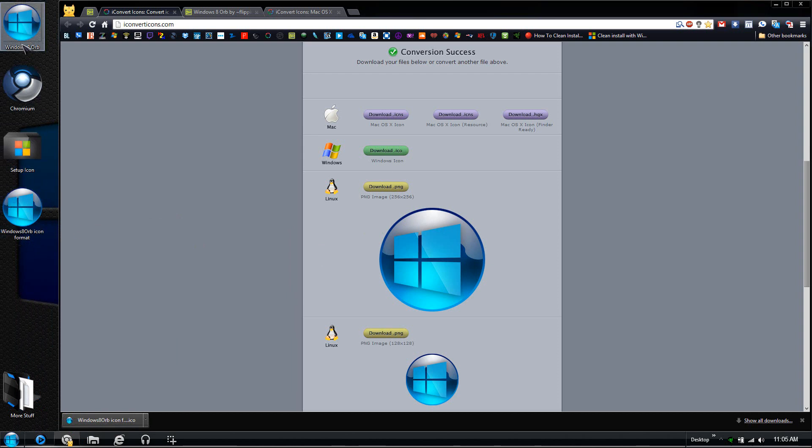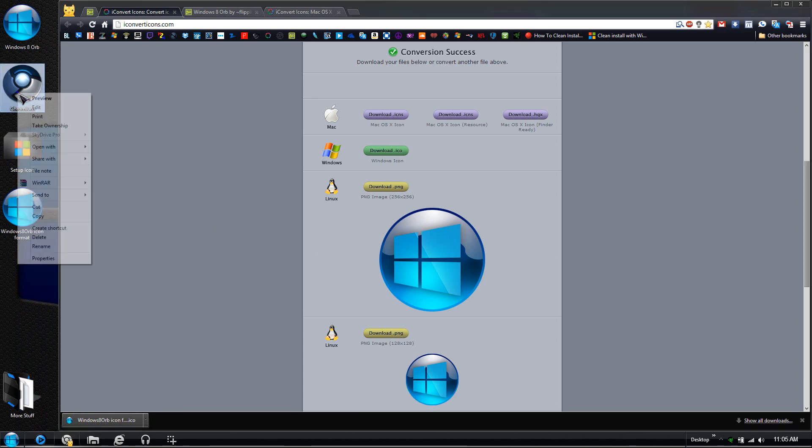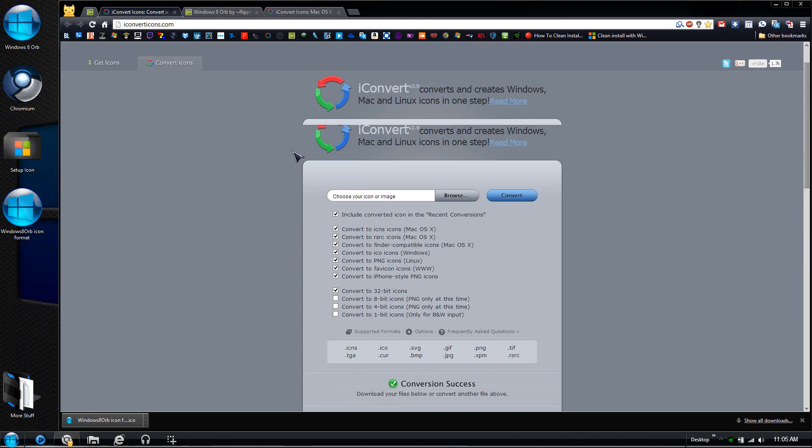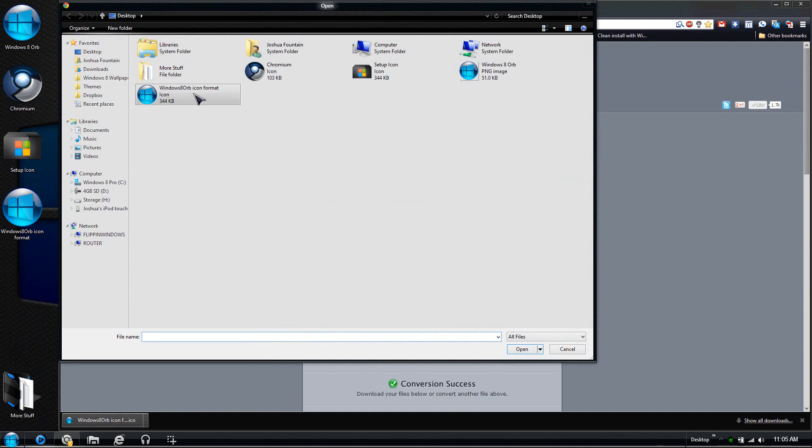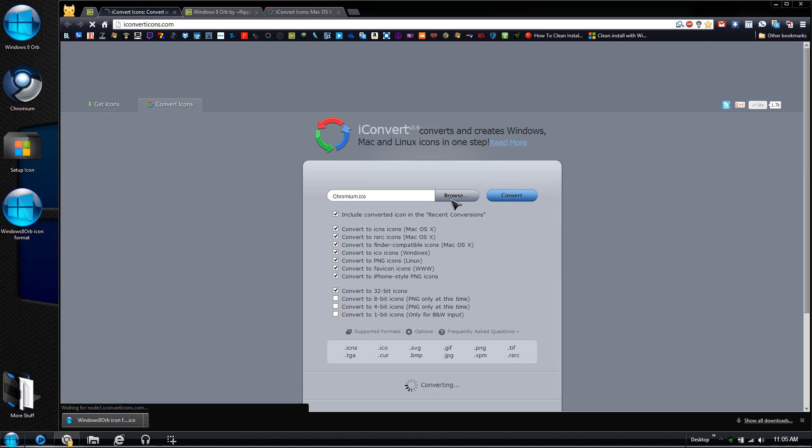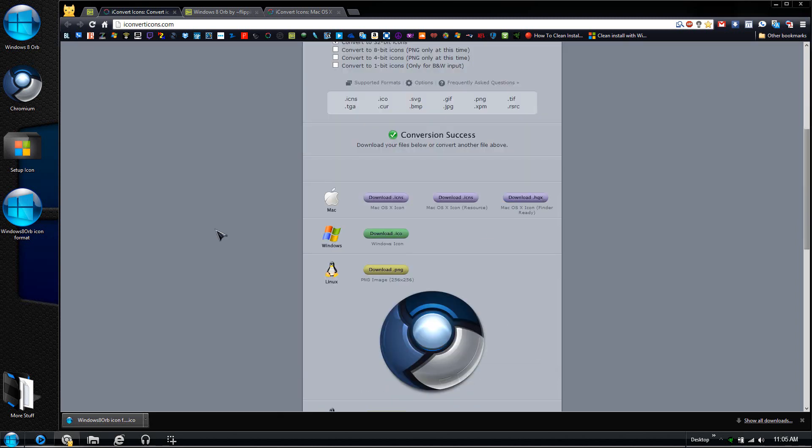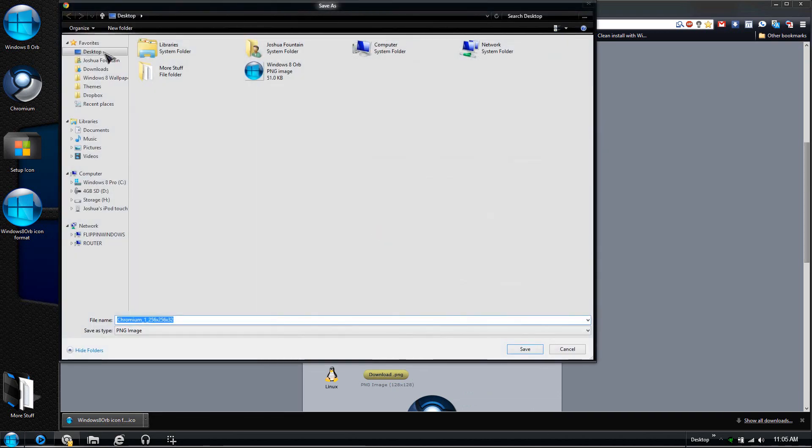Same thing goes with the icon. If I wanted to browse, all I have to do is just click on the icon right here—this is an .ico—press Open and then convert this right here.